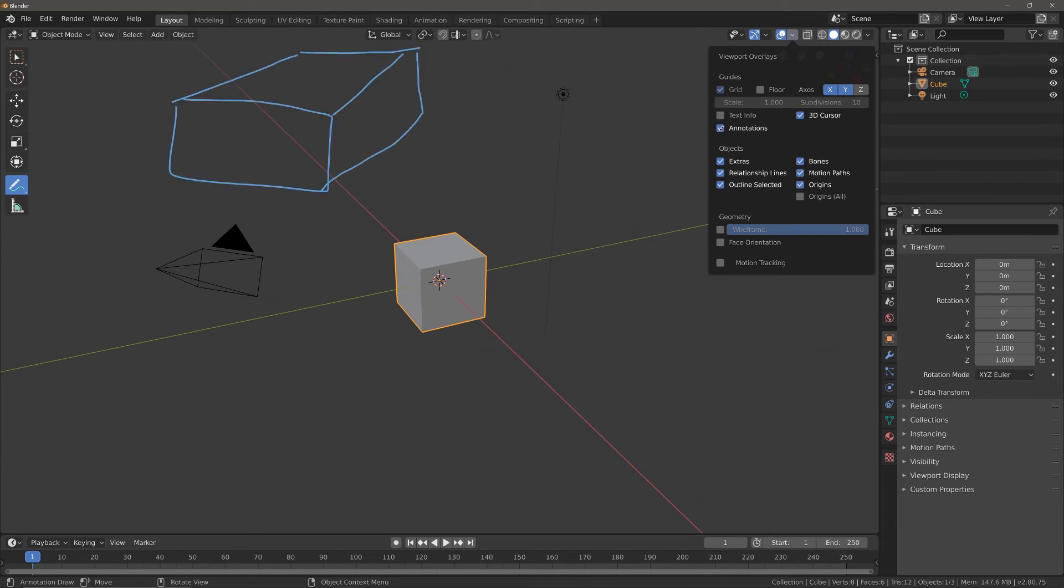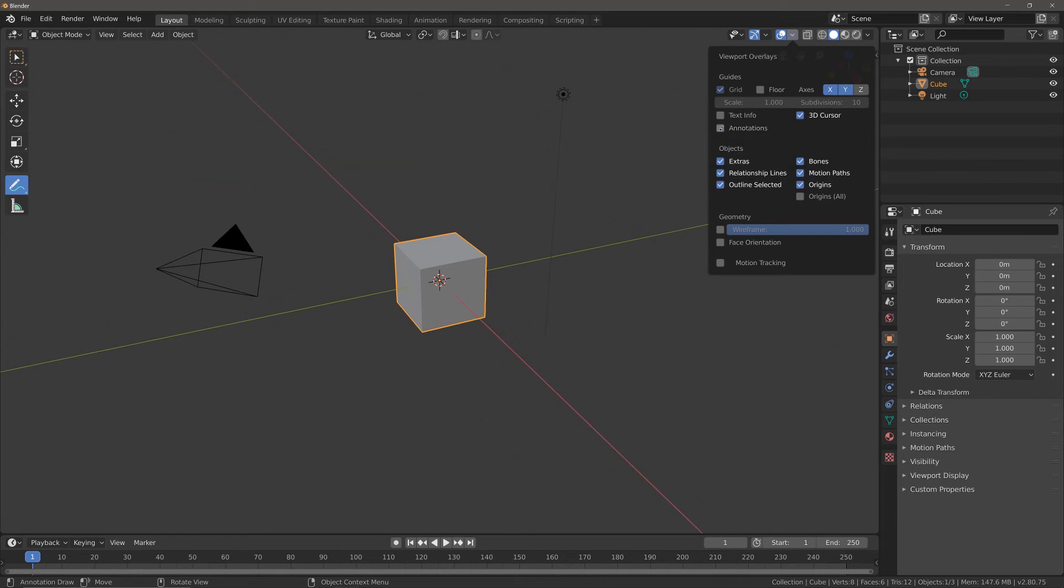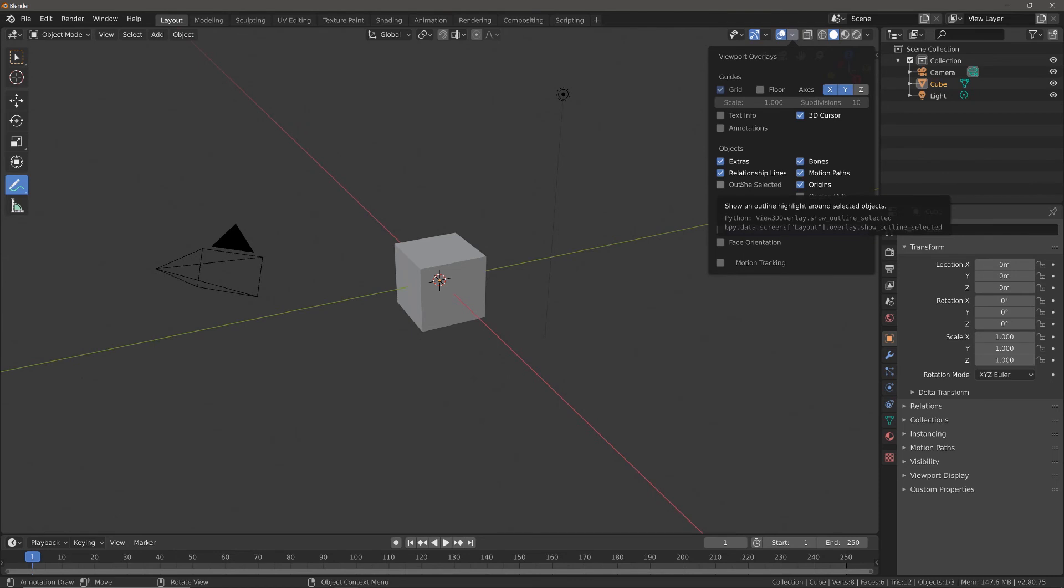You can also hide things related to the objects such as the selected outline and the object origin. Now one thing I do recommend is I recommend always keeping the selected outline on because you're always going to want to know what object is currently selected, regardless of if you are a pro or a beginner.